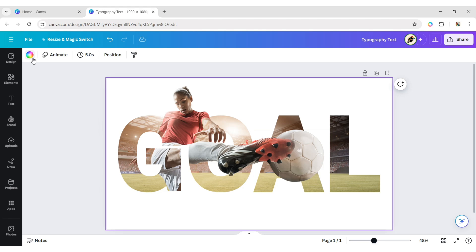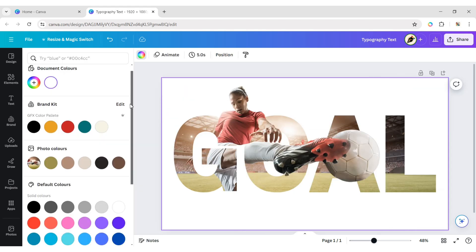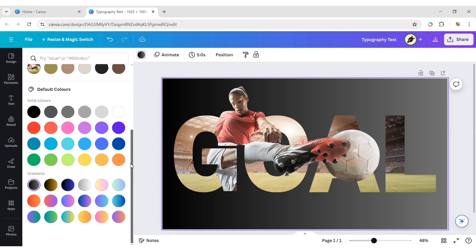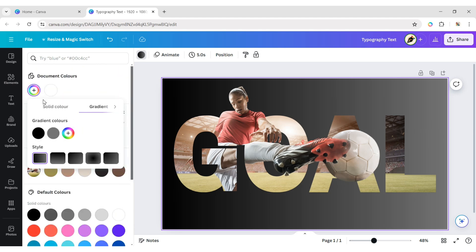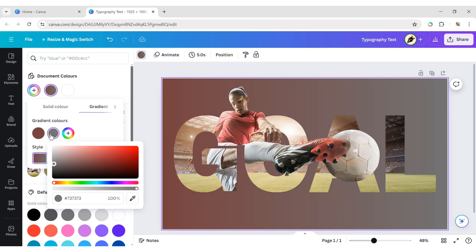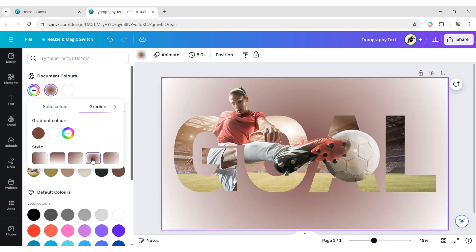Select the background and click on Background Color. Choose a Gradient Color Background and change its color. Choose Circular Gradient and adjust the color as you like.